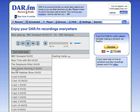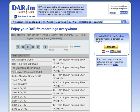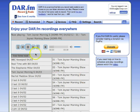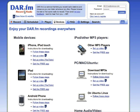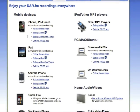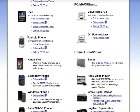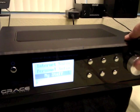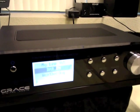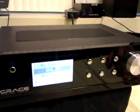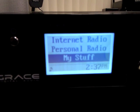Now let's take a listen to another show I've got recorded. Not only can you listen to your DAR recordings from your PC, there are many great devices, including the iPhone, the iPad, Android phone, and cool net radios like this Grace Digital that has DARFM built right in.